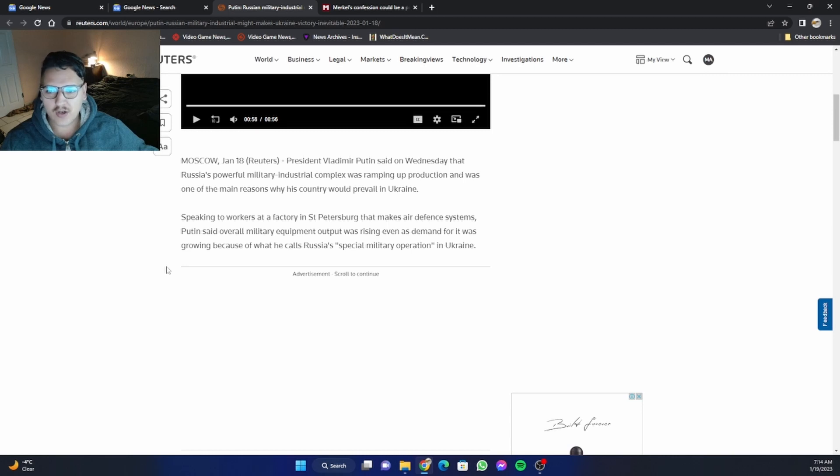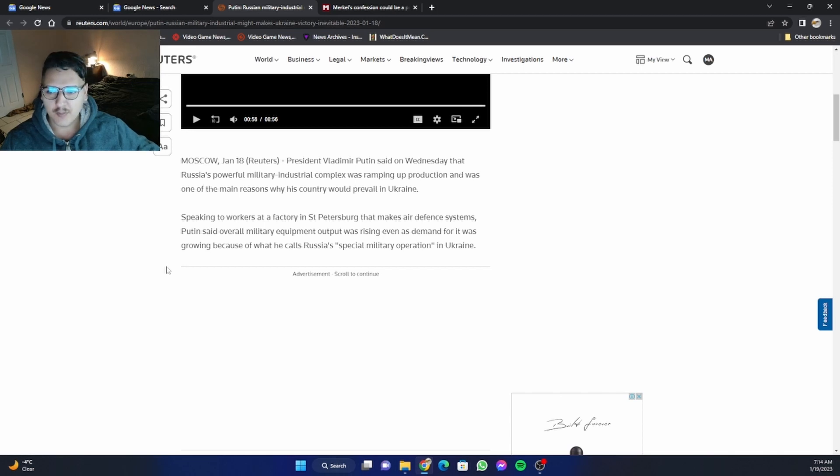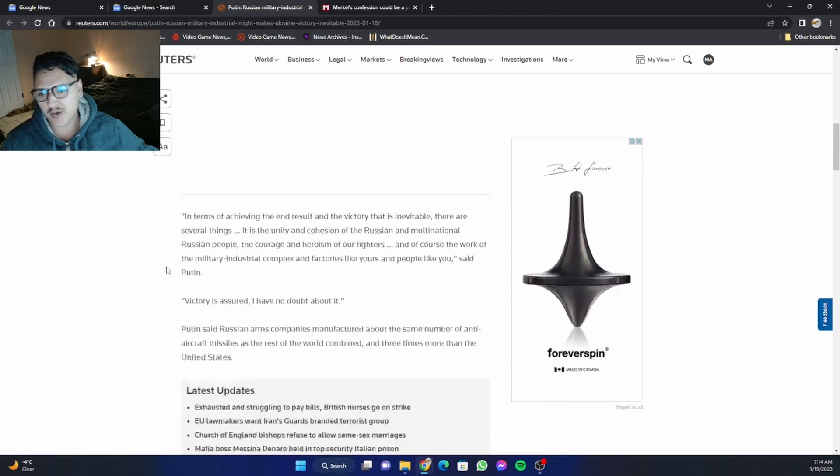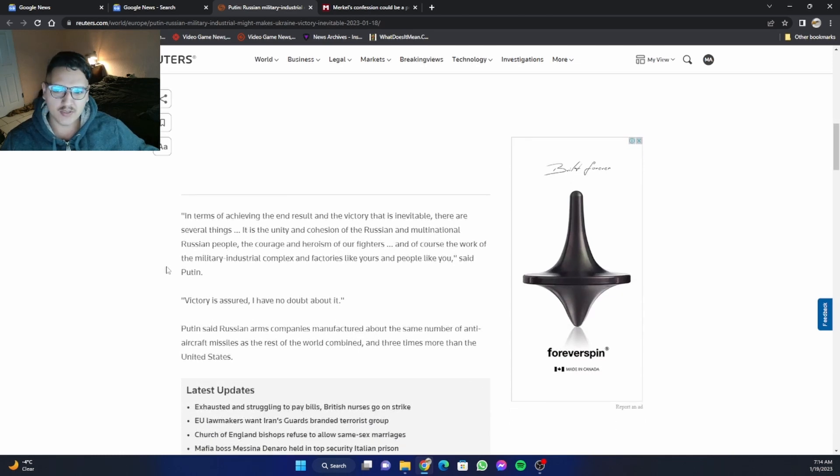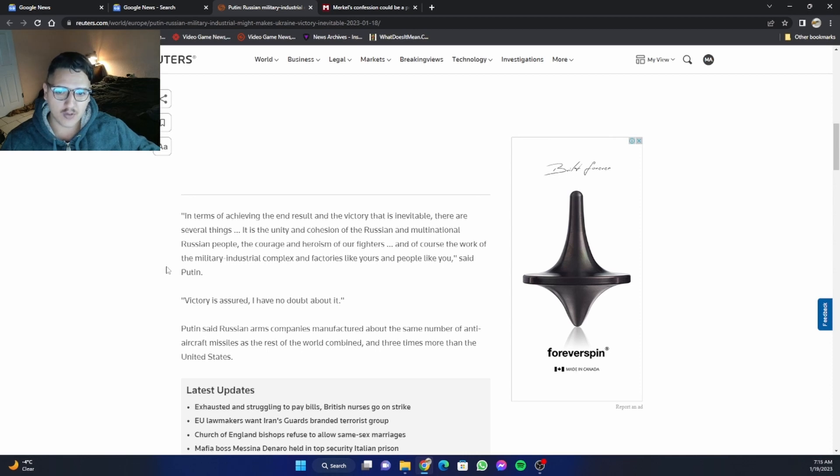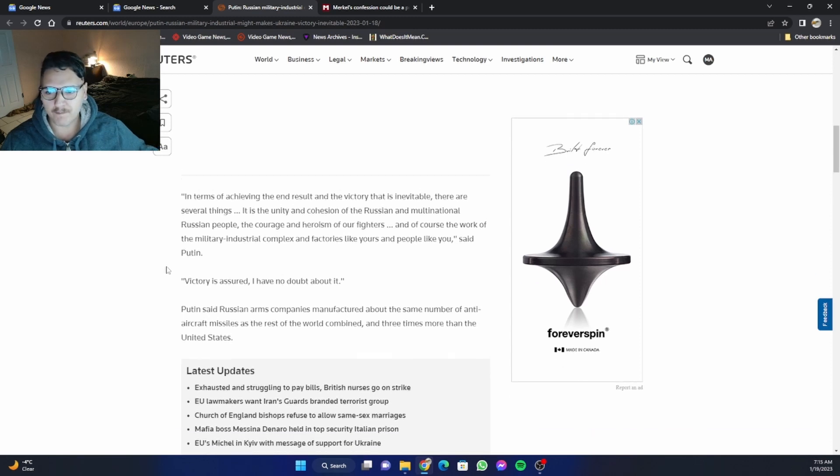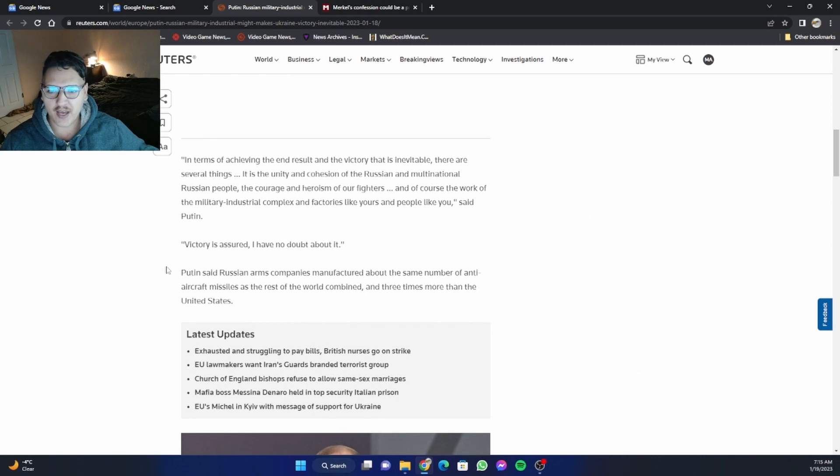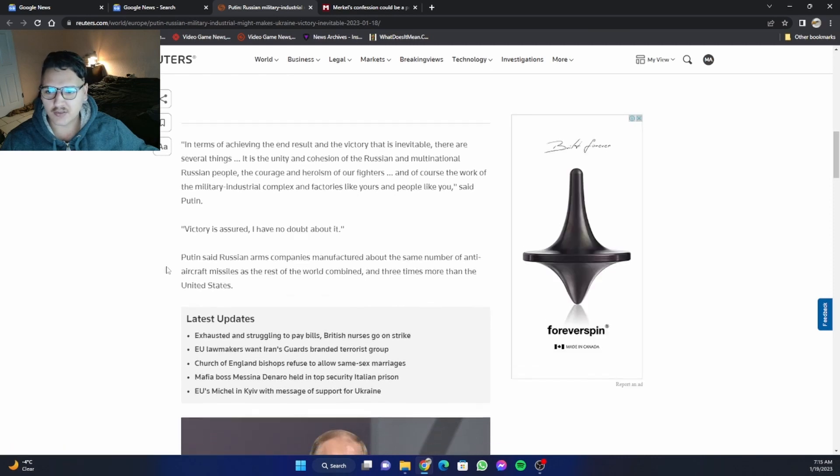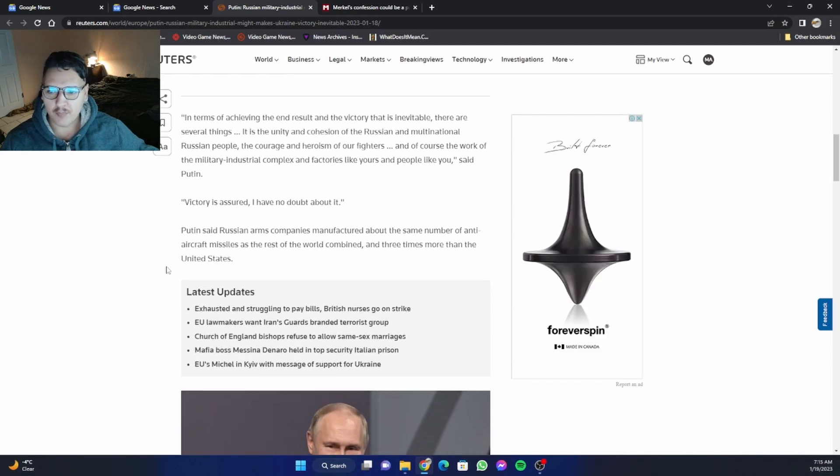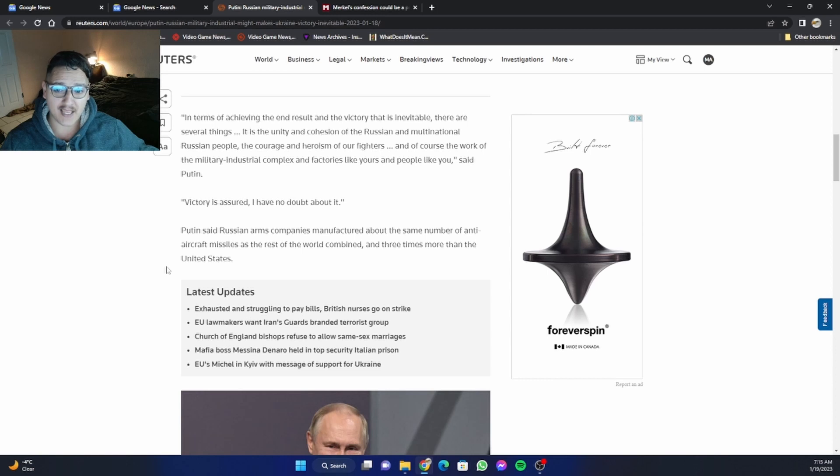Speaking to workers at a factory in St. Petersburg that makes air defense systems, Putin said overall military equipment output was rising even as demand for it was growing because of what he calls Russia's special military operation in Ukraine. Quote, in terms of achieving the end result and the victory that is inevitable, there are several things. It is the unity and cohesion of the Russian and multinational Russian people, the courage and heroism of our fighters, and of course, the work of the military industrial complex and factories like yours and people like you, end quote, said Putin. Victory is assured, I have no doubt about it, he also said.